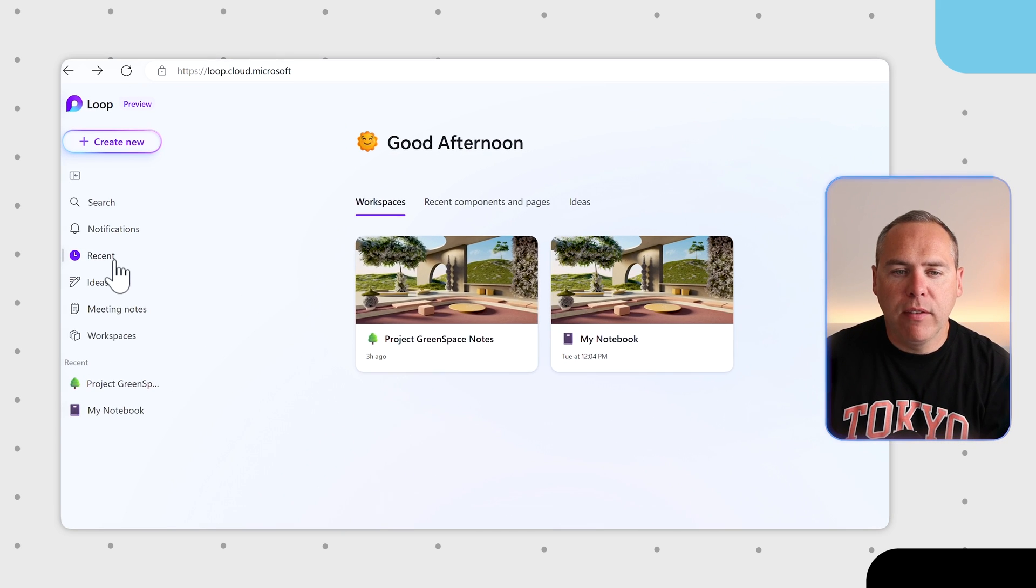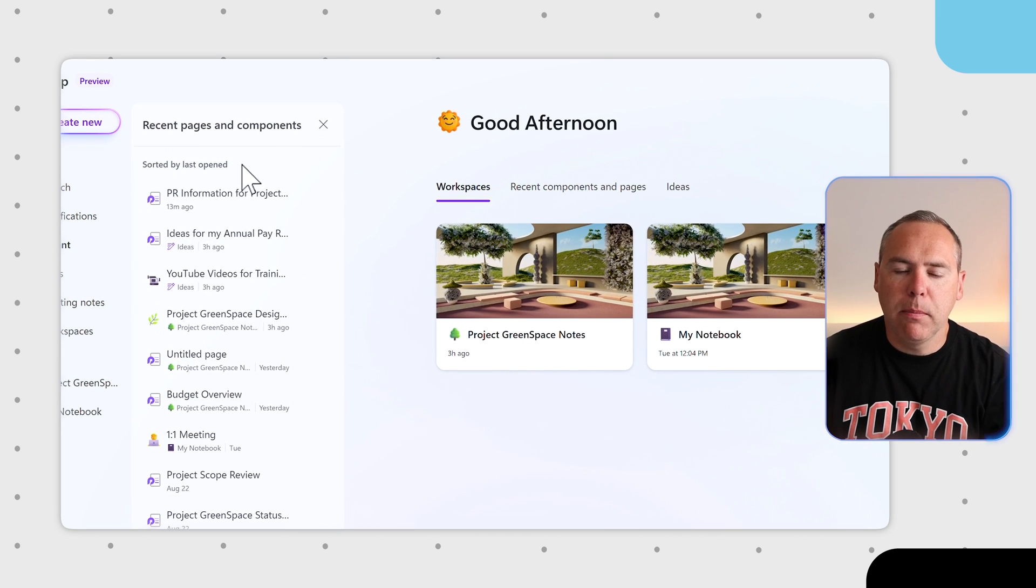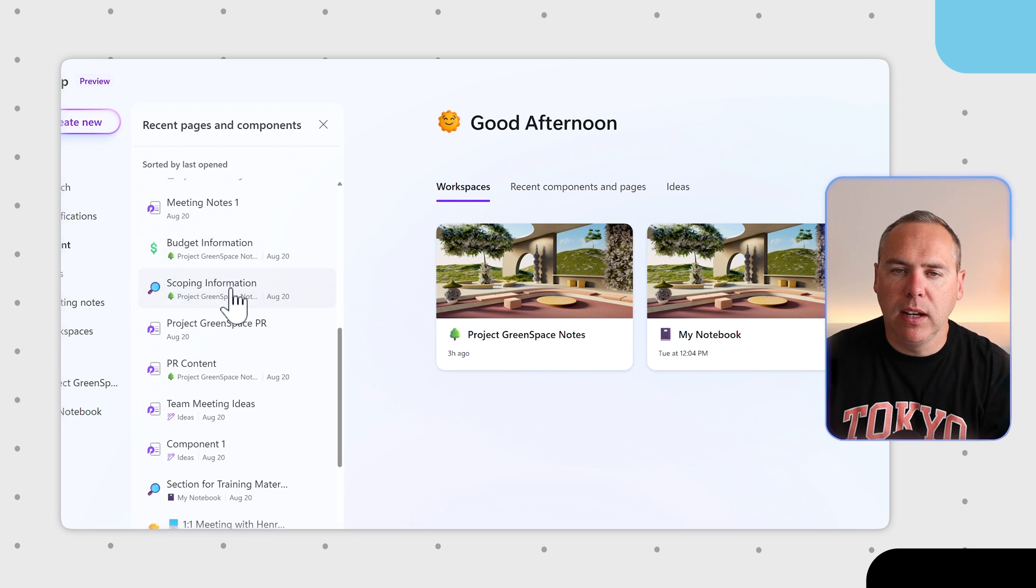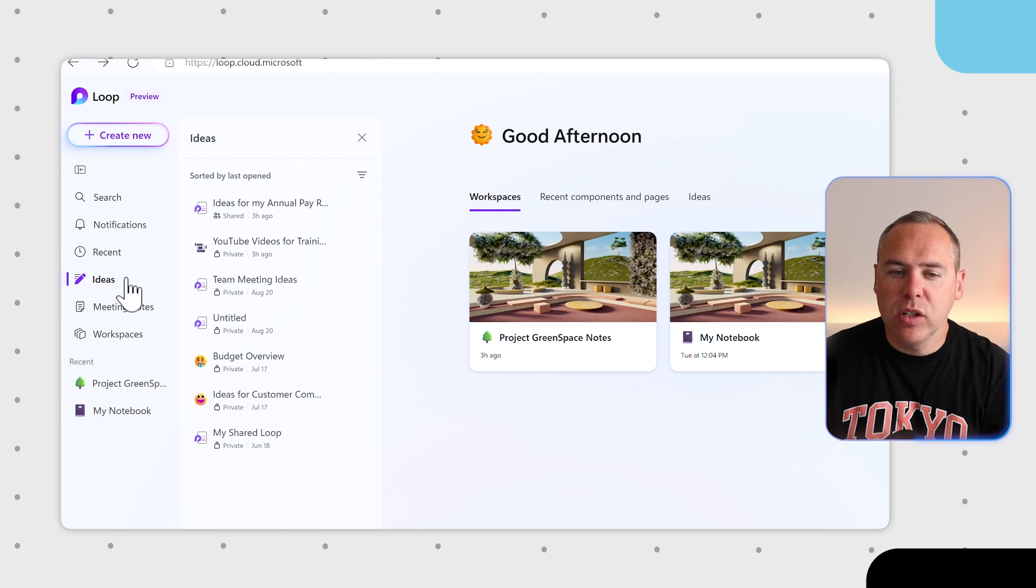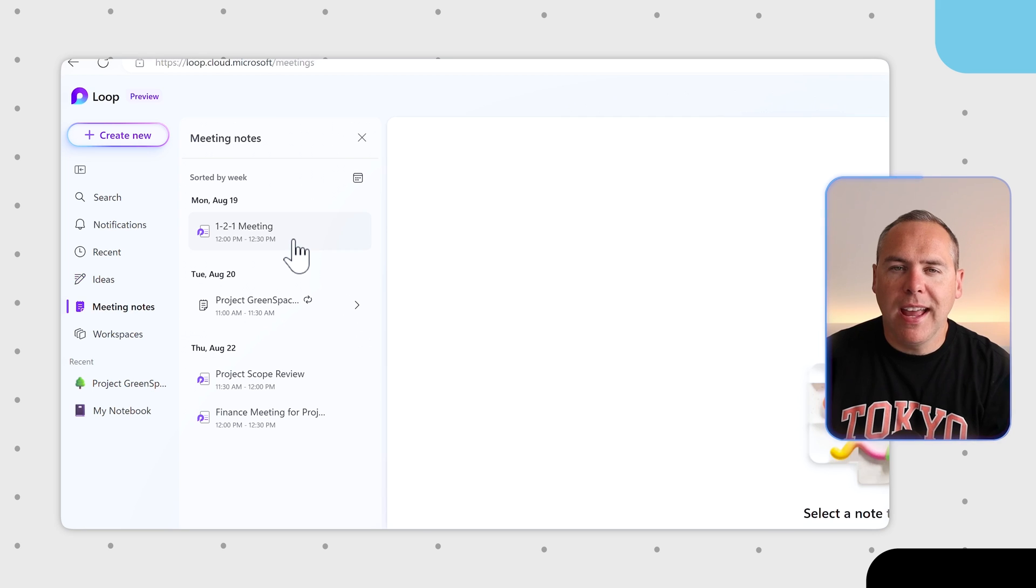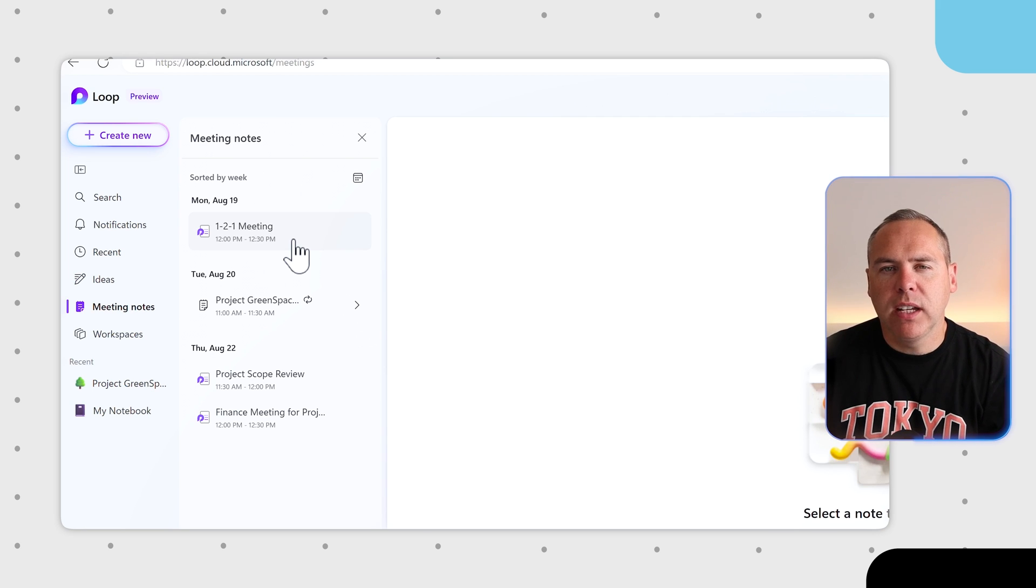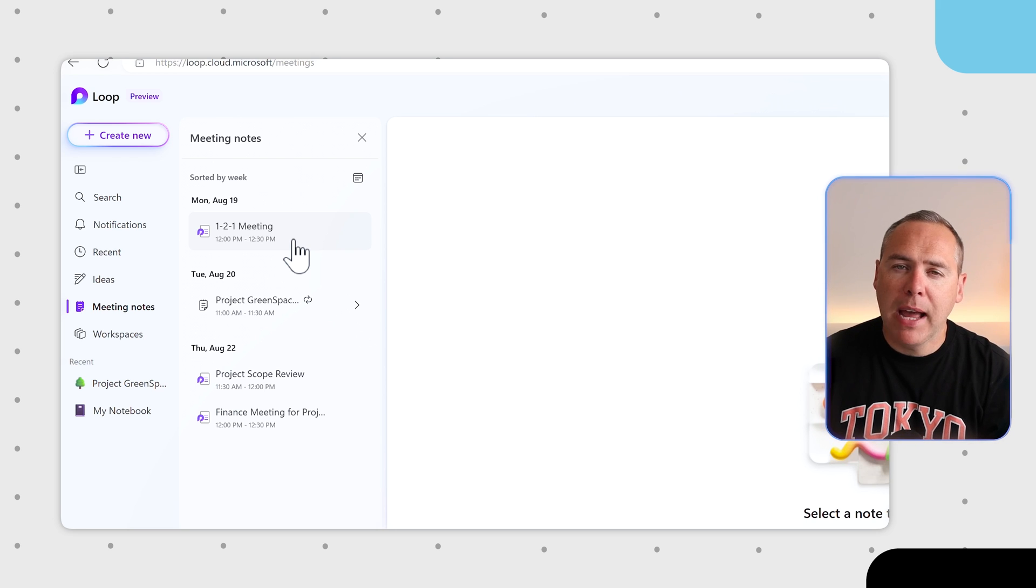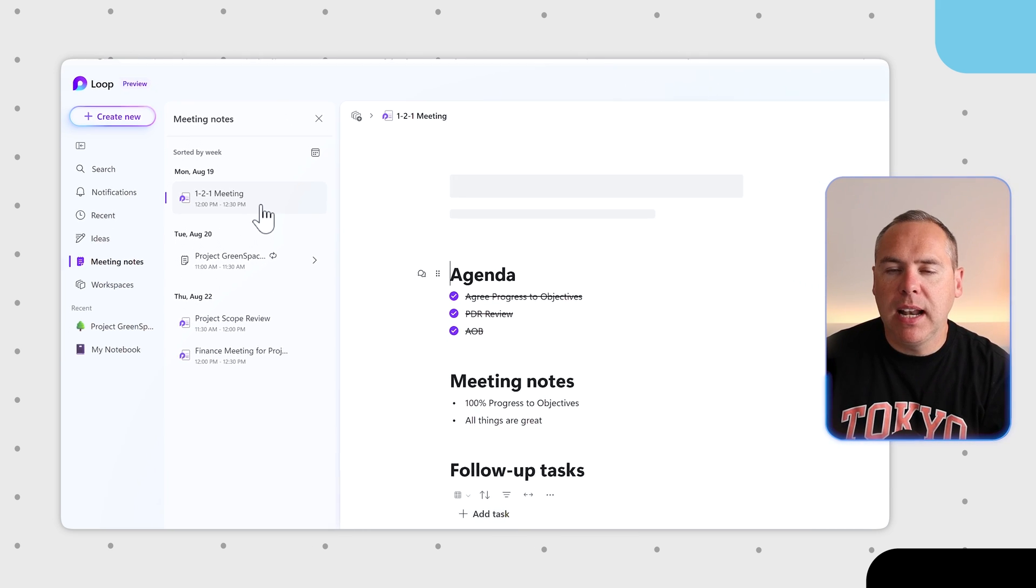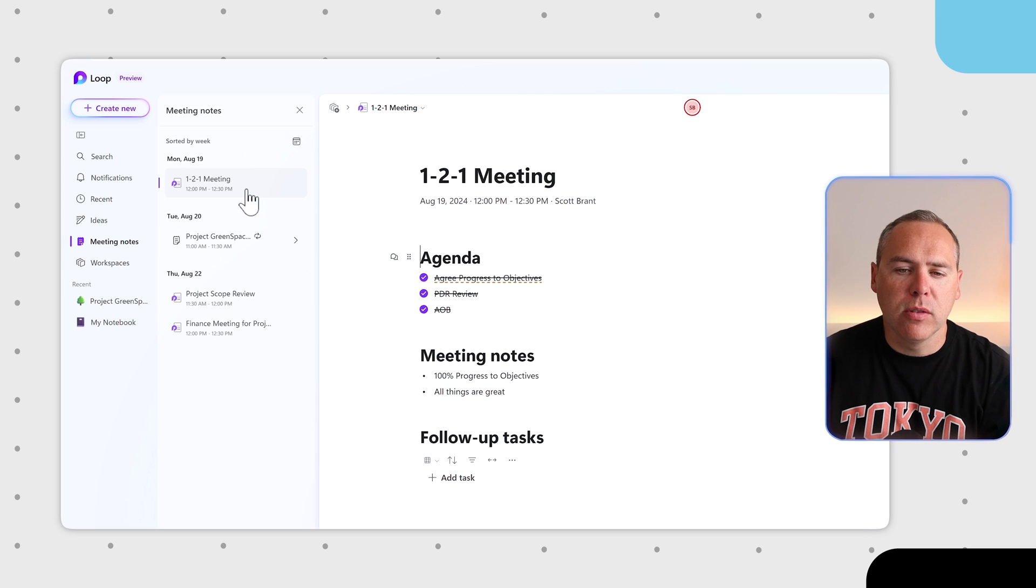Alongside that, we now have a new Recents tab showing all the recent pages and components you work with in Loop. The Ideas section that you had for your Ideas pages previously and a Meeting Notes section allows us to look through all of our different weeks and quickly access all of our Meeting Notes that we've had powered by Loop and Microsoft Teams. Simply left-clicking into them, we now see all of our Loop Notes.